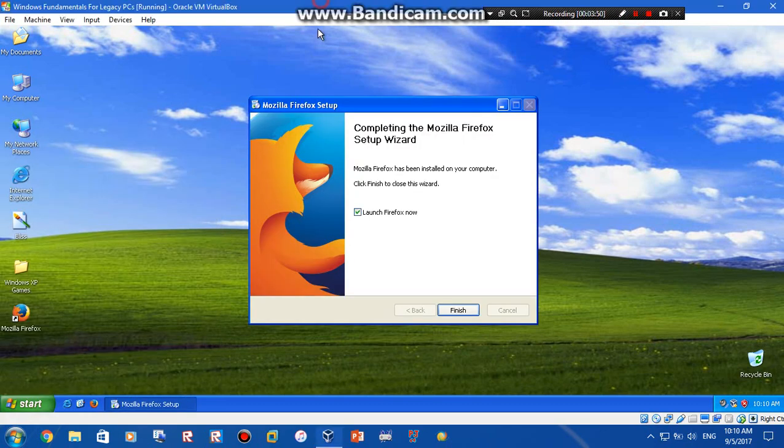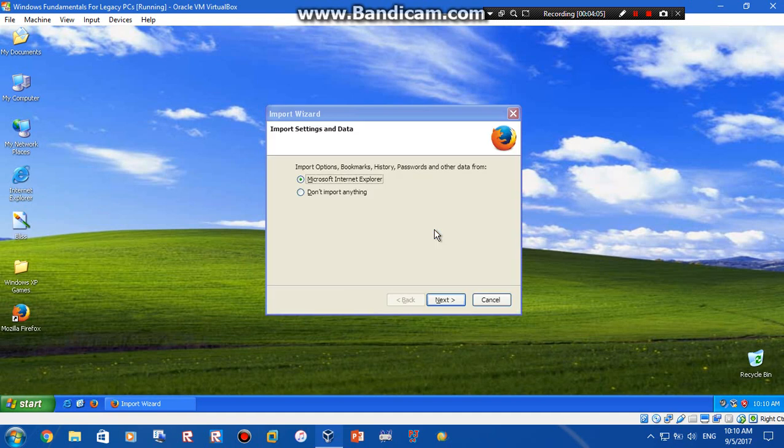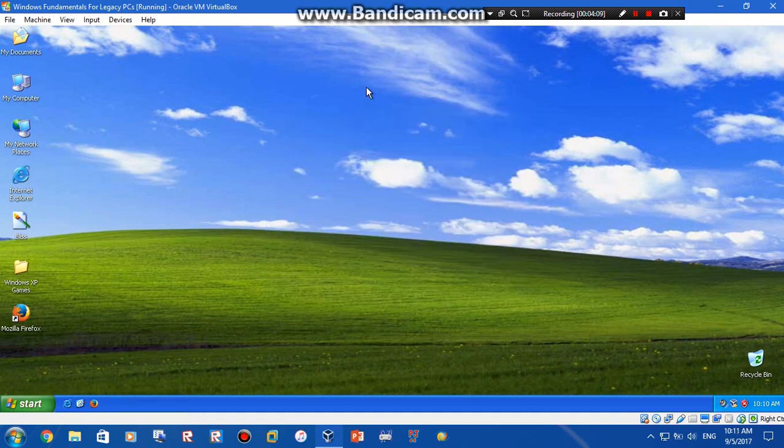Alright guys I'm back and Firefox installed successfully, I can see it right there. So now let's launch it. Here it is, it's a website here, it's YouTube.